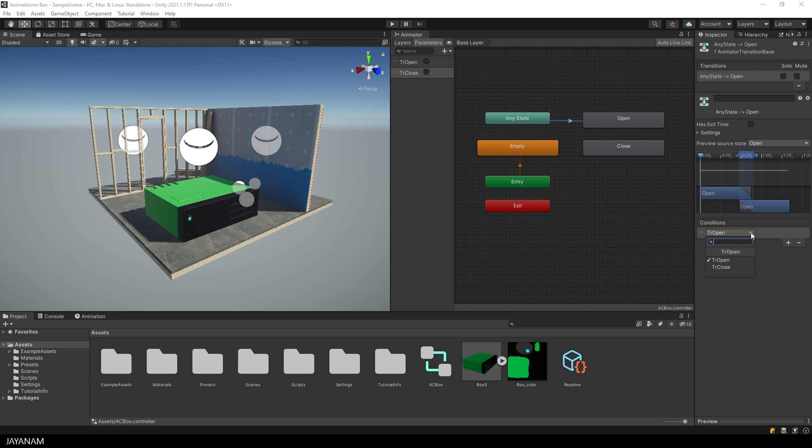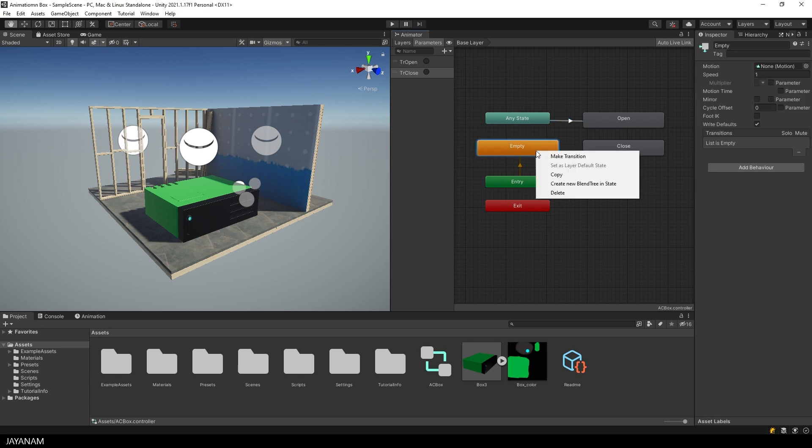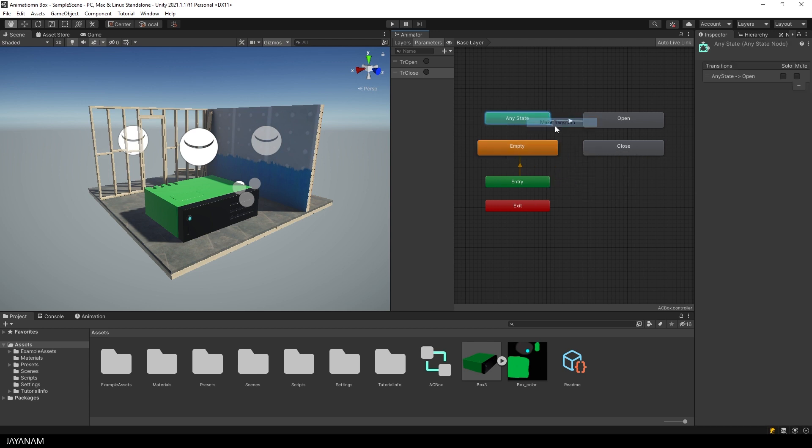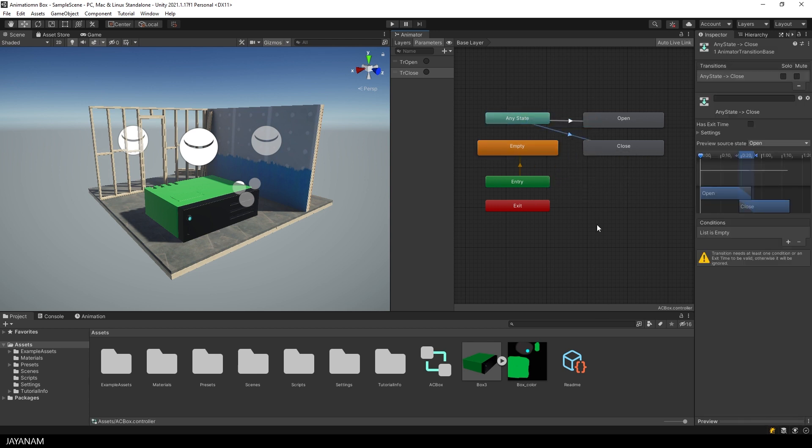And the same I do for the close state. Make a transition and set the condition to the close trigger.